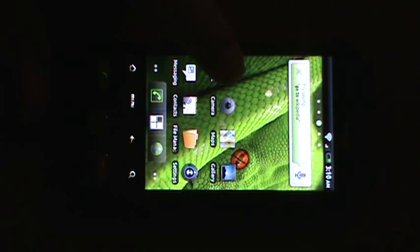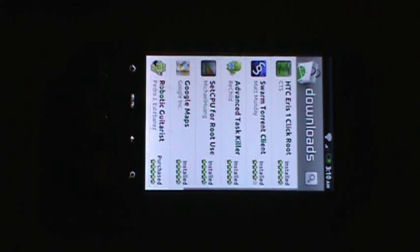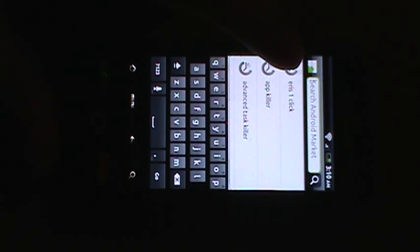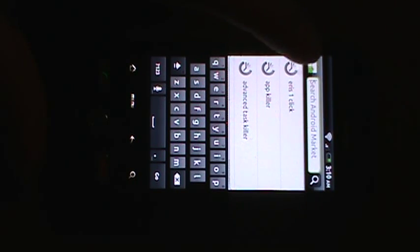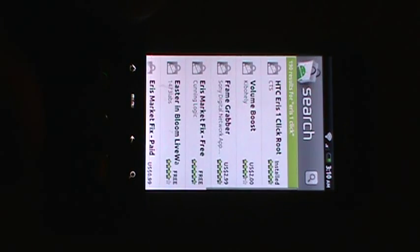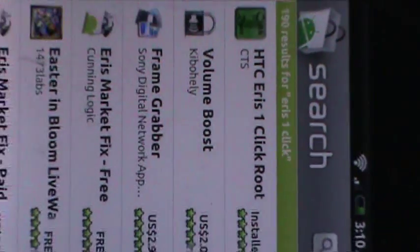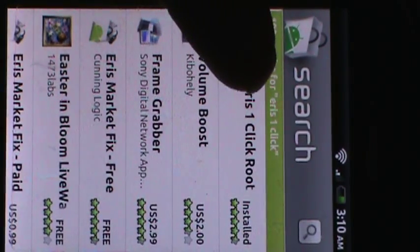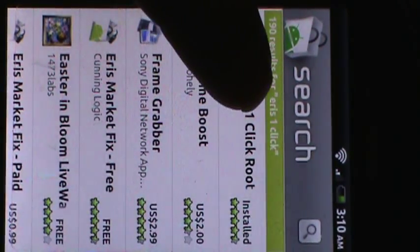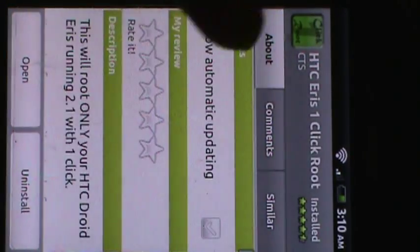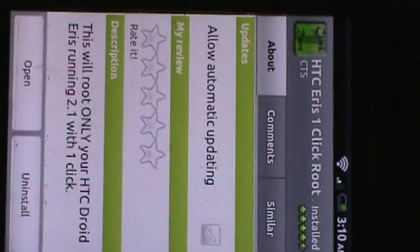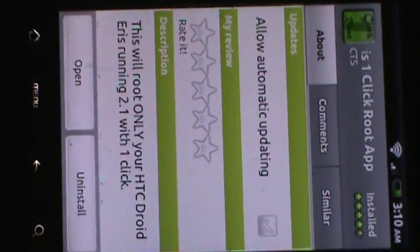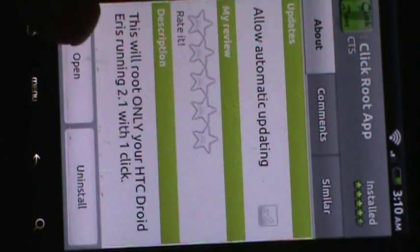First we're going to go to market and then we're going to click on search and search for Eris one click. So I've already looked it up and right there it will probably be the top one. Just click on that, install it, and I've already got it installed. So just open.